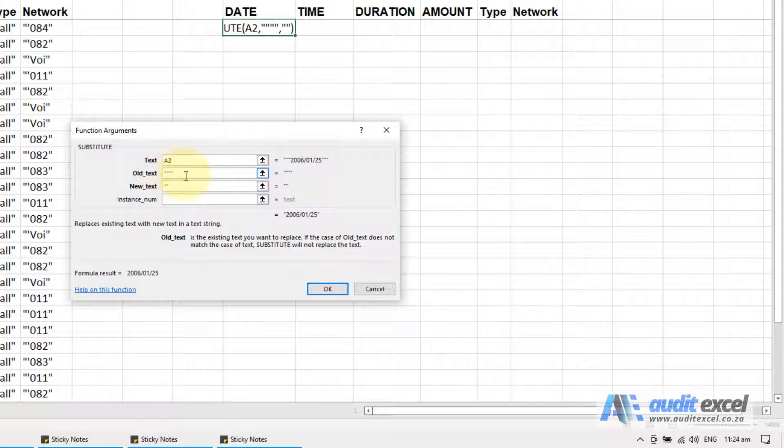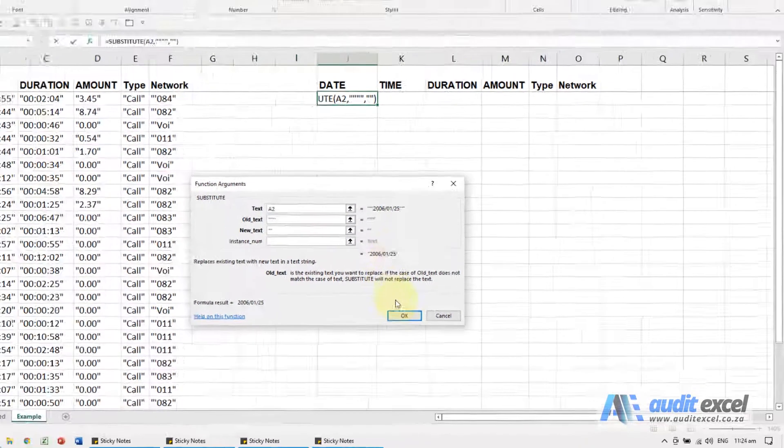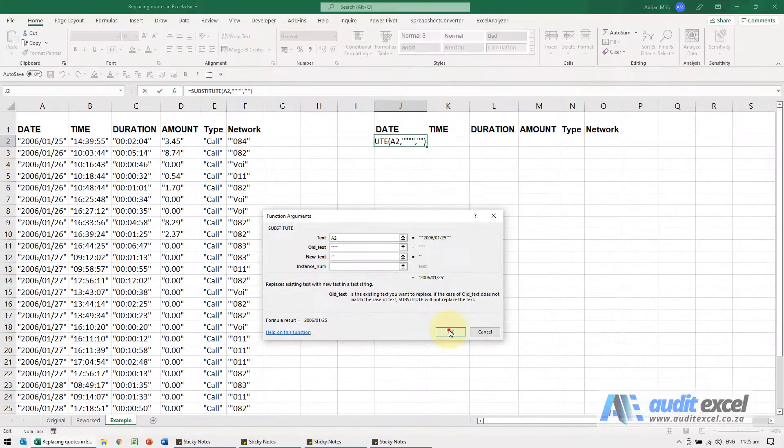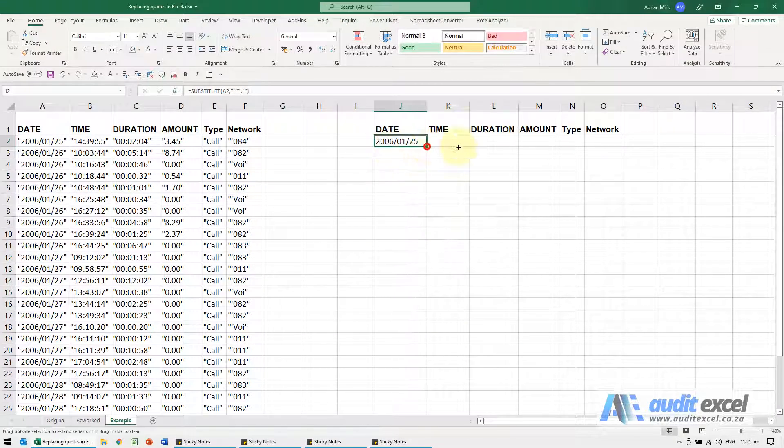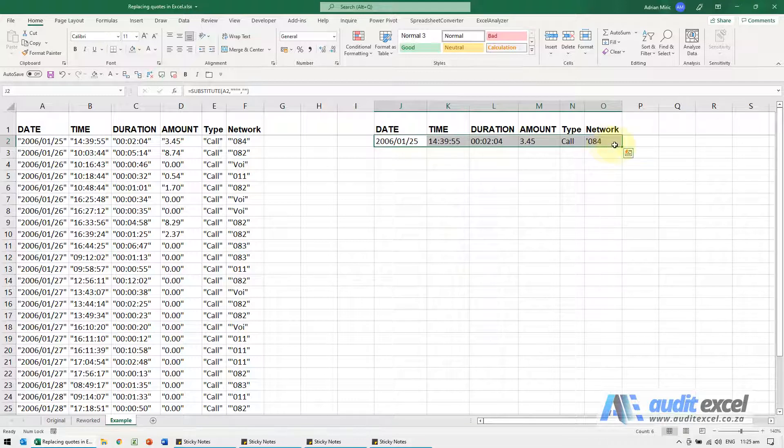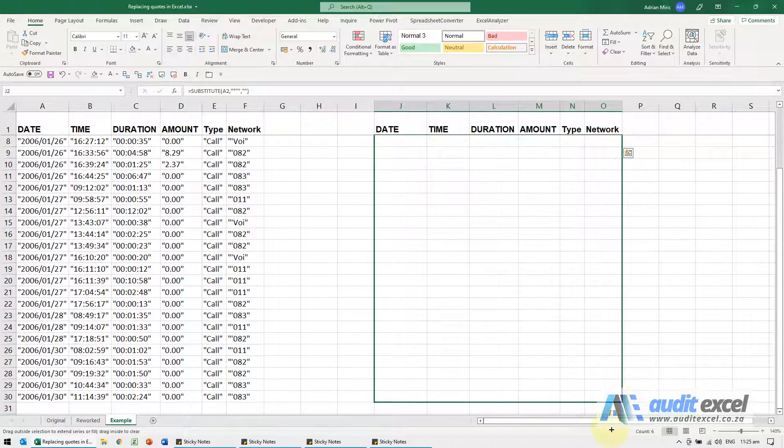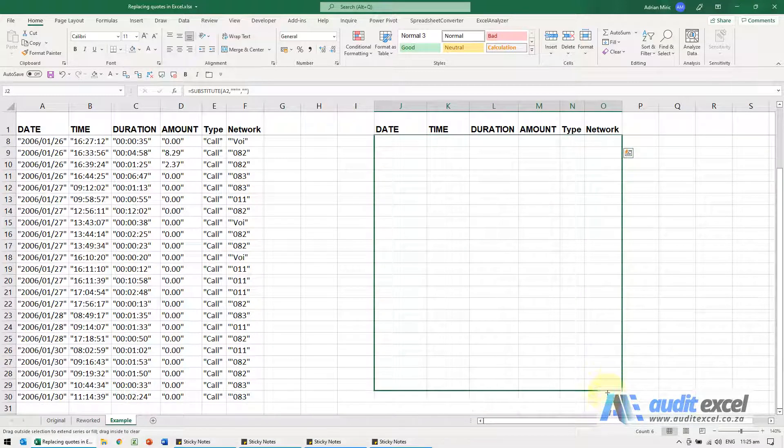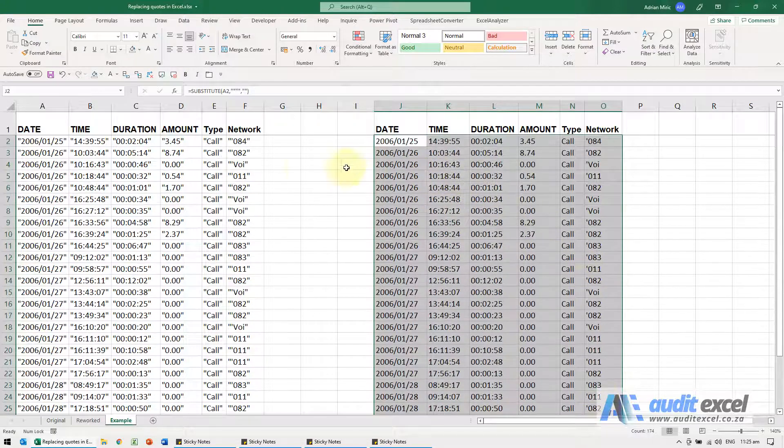So you'll see there's actually four of them there and that looks like it's going to work when I say okay. You'll see that gets it correct. I can now copy it across and down.